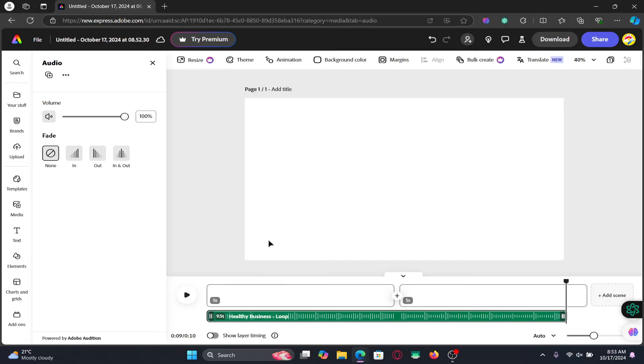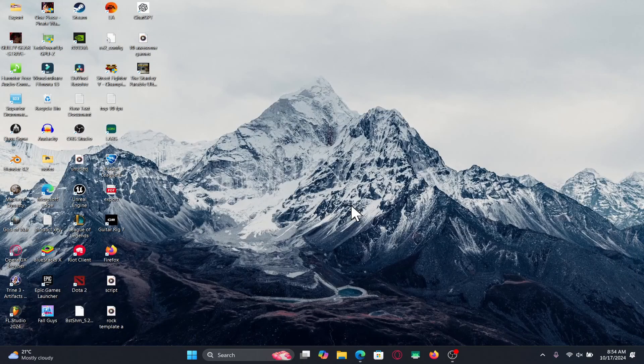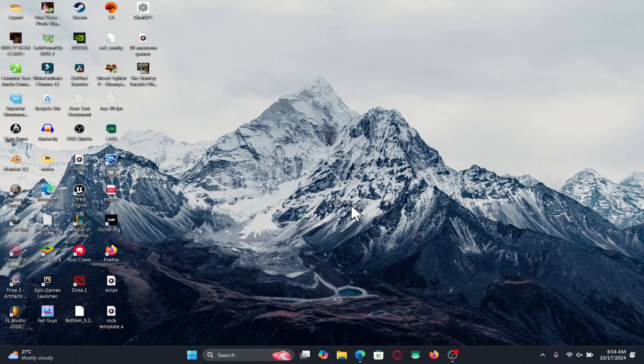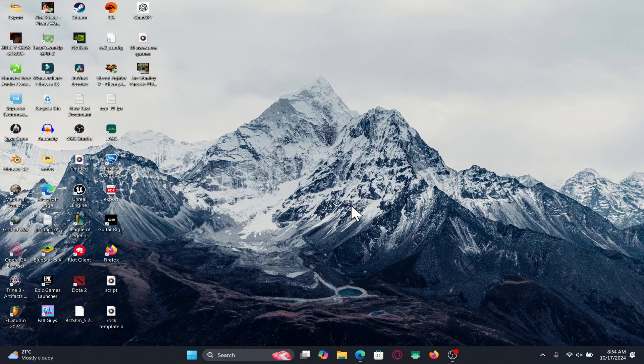And there you have it. That is how easy it is to add music to your projects on Adobe Express.